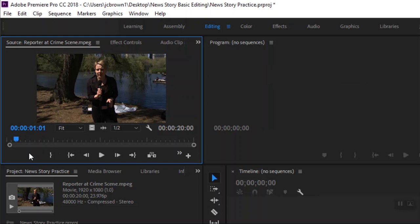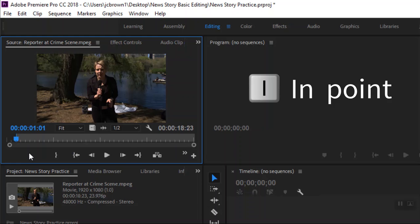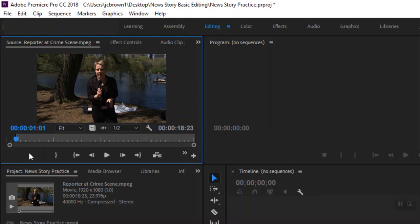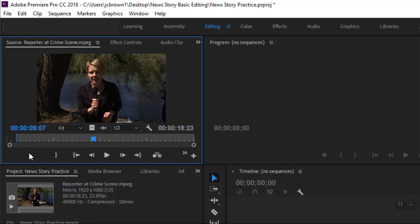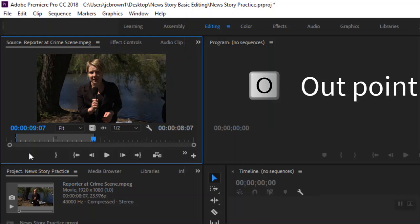All right. To make an in point, we're going to use the keyboard shortcut I, and that's going to mark where we want our video clip to start. So it's going to start on her complete sentence. And then I got to listen to where I want it to end. New York's up our West side. And we're going to stop on the word West side. And to get an out point, we're going to click O for out. So if you remember that again, I is for in, O is for out.